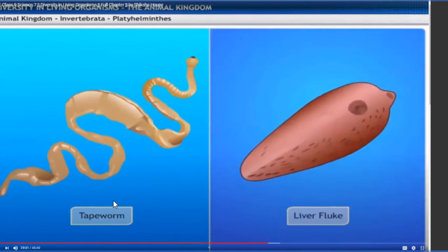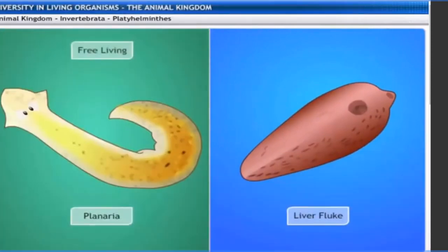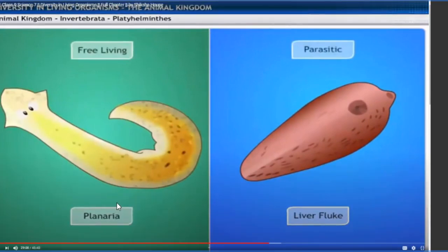The phylum Platyhelminthes includes tapeworm and liver fluke as two examples. Liver fluke is generally present in pigs, and tapeworm is found in human beings. If you observe their dorsal side (back side) and ventral side (belly side), both are flat in surface appearance, so they are called flat worms.